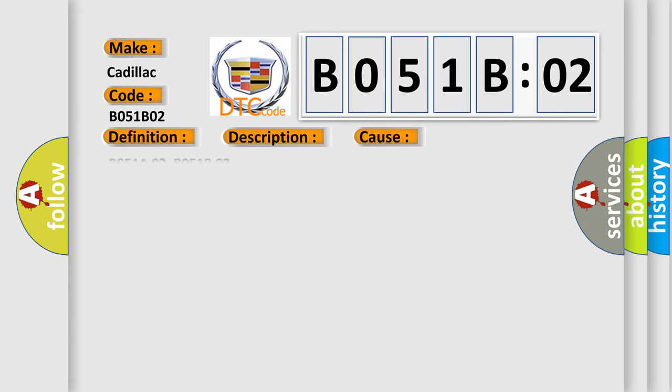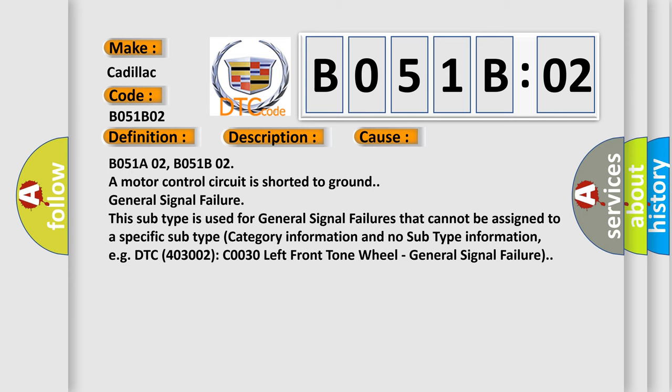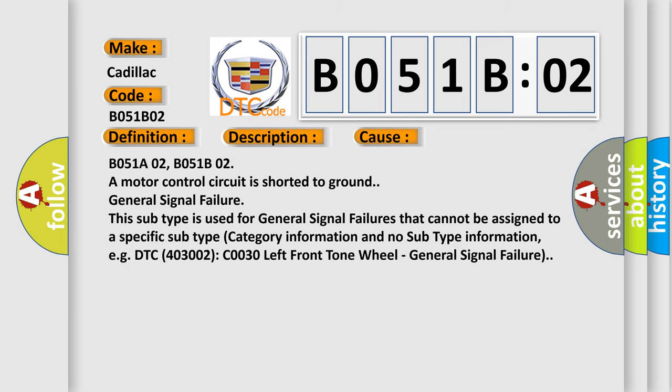This diagnostic error occurs most often in these cases. B051-A02, B051-B02. A motor control circuit is shorted to ground. General signal failure. This subtype is used for general signal failures that cannot be assigned to a specific subtype category information and no subtype information, e.g. DTC 400 and 3002 C0030 left front tone wheel, general signal failure.